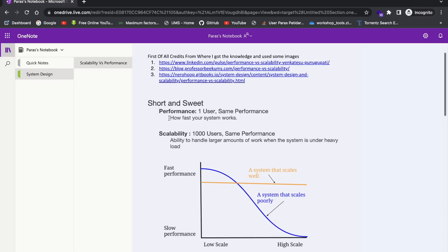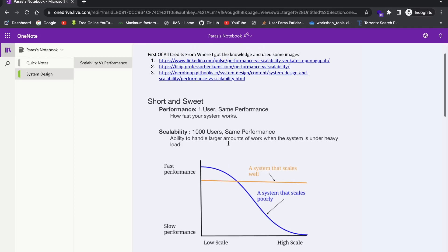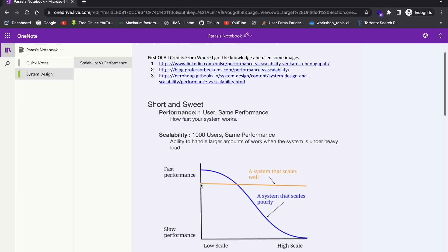So you can say how fast your system works is the performance, right? So how fast Instagram works is the performance. And scalability is ability to handle large amount of work. Basically means parallel handling lot of users under the heavy load, giving the same performance is scalability. These two things are used side by side. As you can see the graph here, right? We have a low scale. When we have very low users, the performance is very good, right? But as the users increase, the performance here gets decreased. So we need to manage these both.